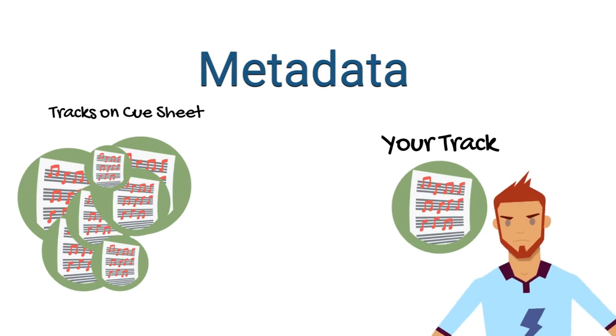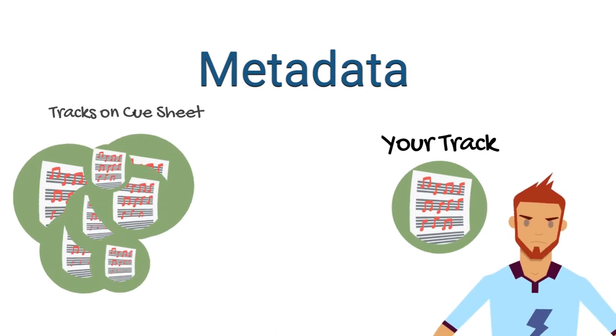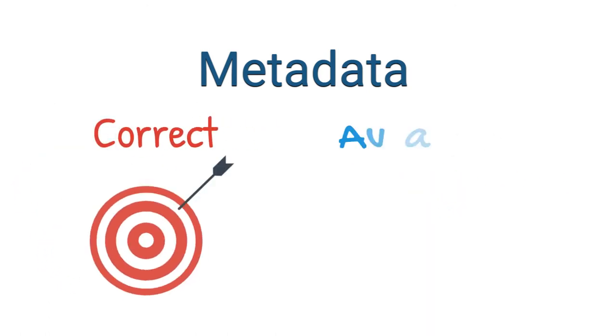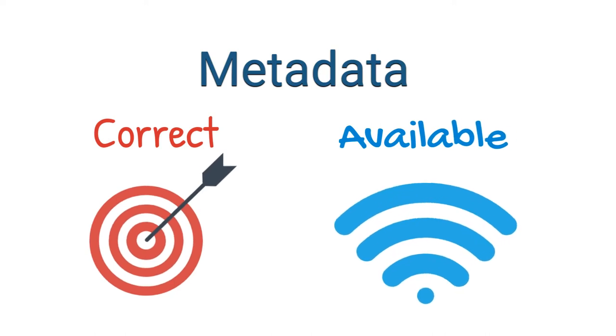Therefore, your metadata being correct and available is crucial.